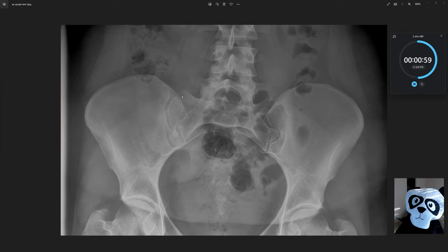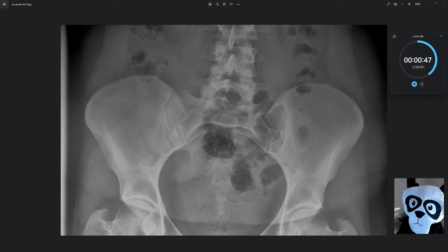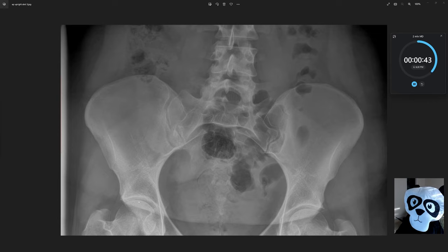The bilateral sacroiliac joints are approximated. The iliac wings show no focal lesions or fracture identified. The bilateral hips are also approximated with minimal degenerative changes involving the femoracetabular joints.